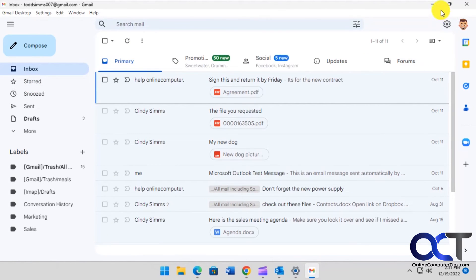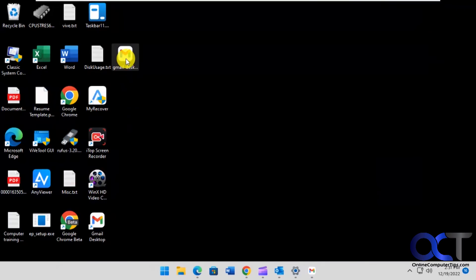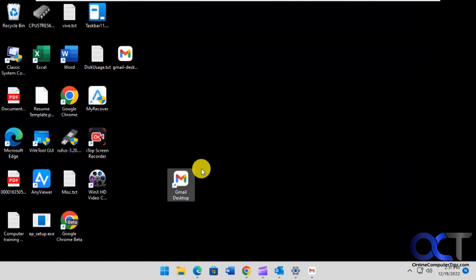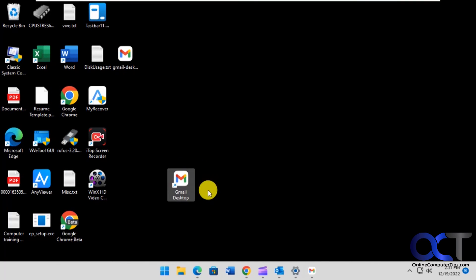So it's just a cool little way to have a desktop client for it. Actually, here's the icon for that once it's installed. And then you don't have to have it running in your browser. So if you need to close your browser down, you can still have your Gmail running.